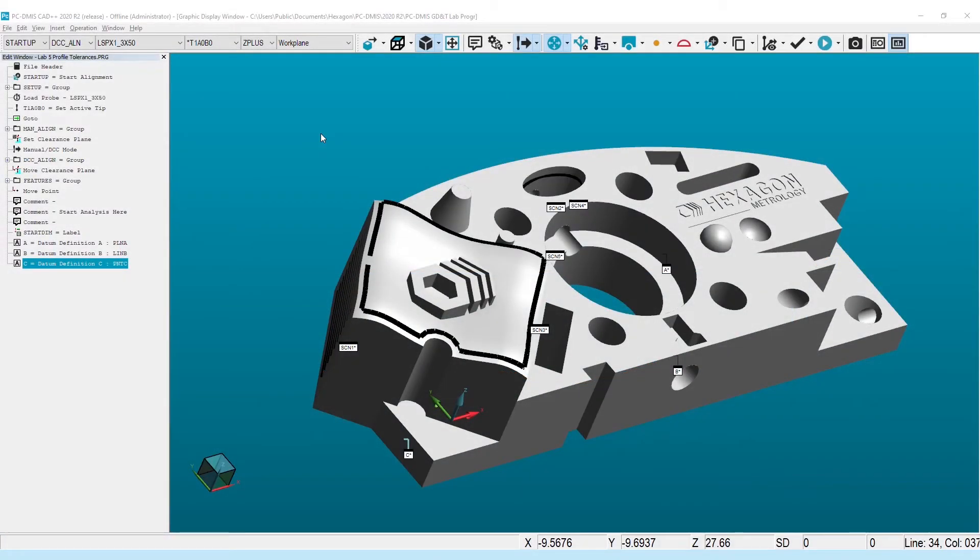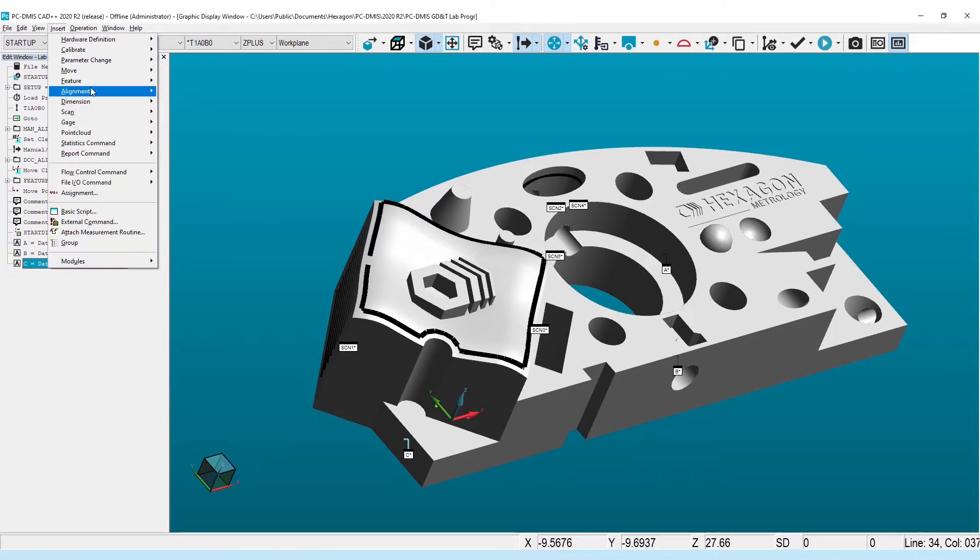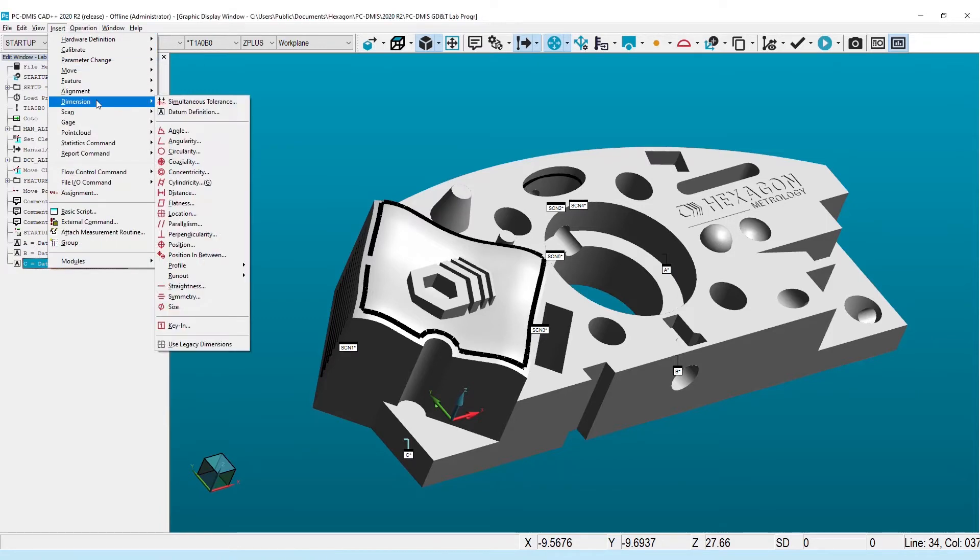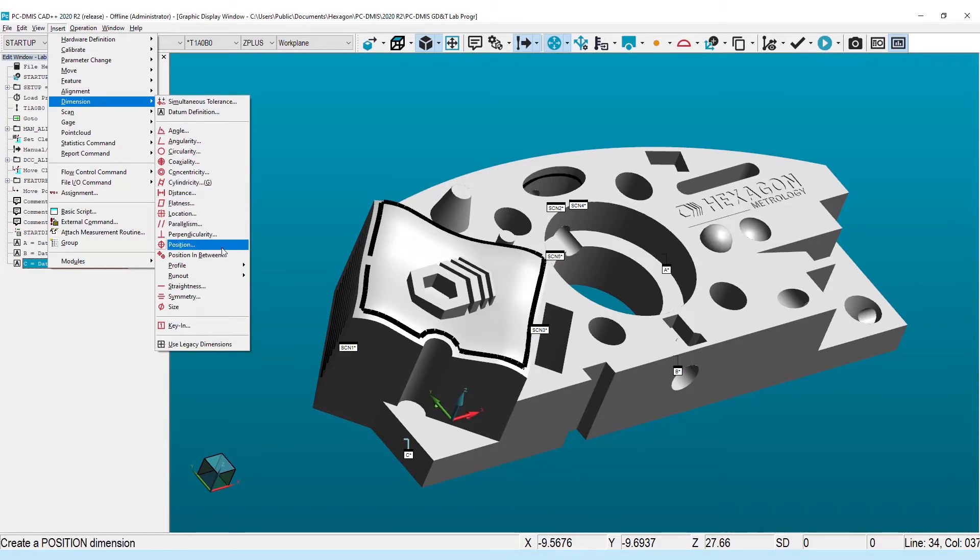On to the new command. For those of us who used previous versions of PCDEMIS, the Geometric Tolerance command is a replacement of the Exact Measure G and T command. It is accessed in the same way through either the Insert Dimension menu or from the toolbar with the Use Legacy Dimensioning option turned off.